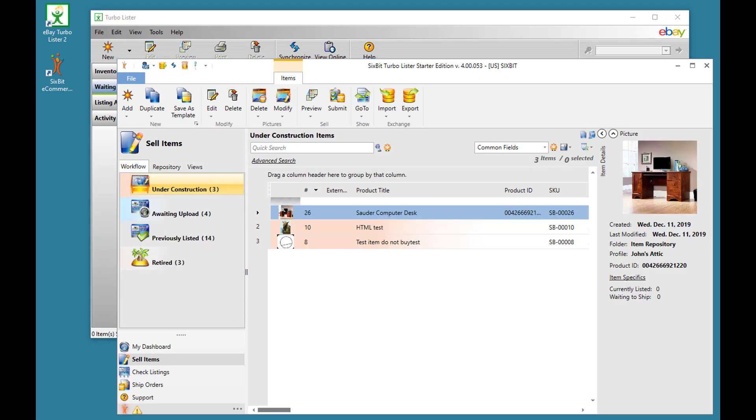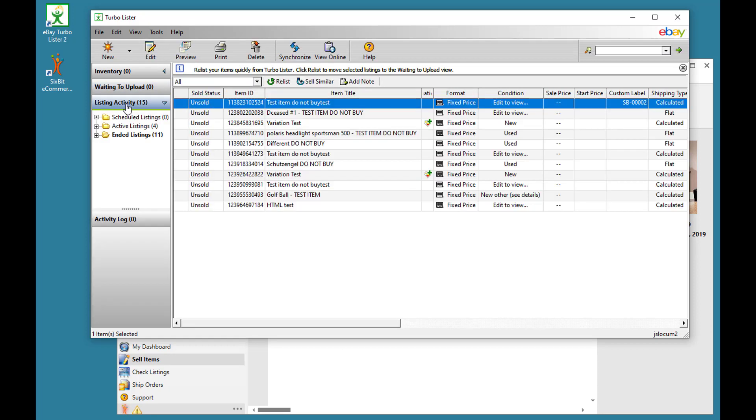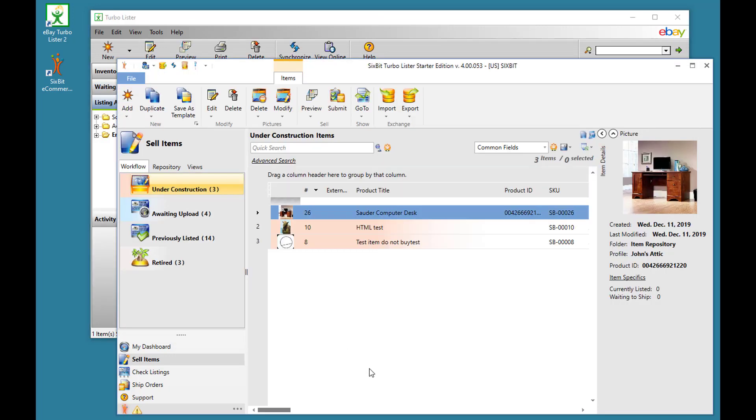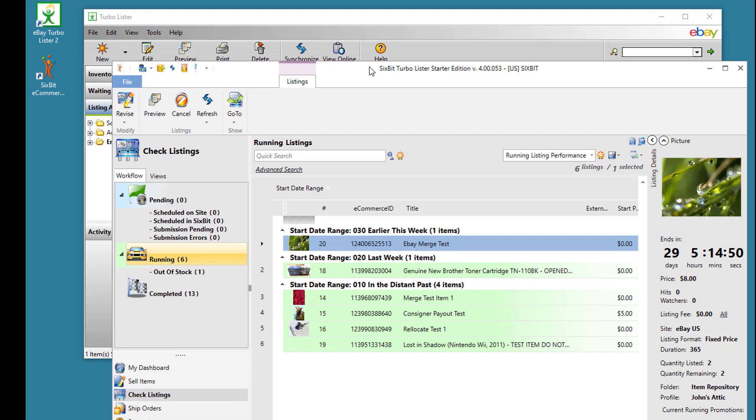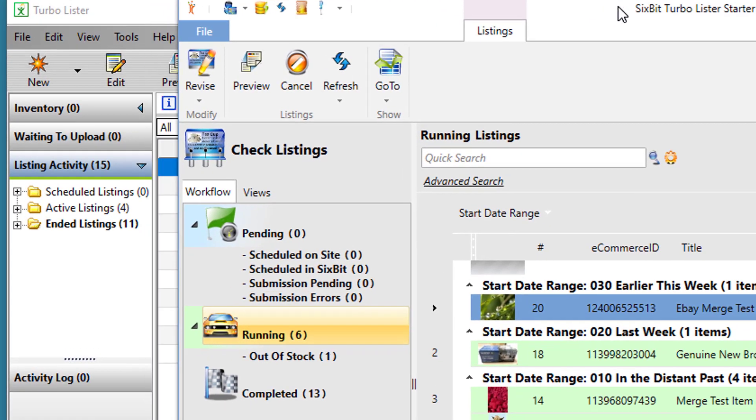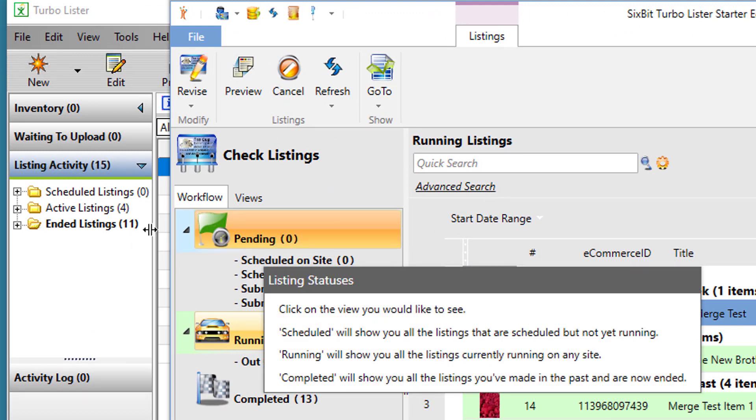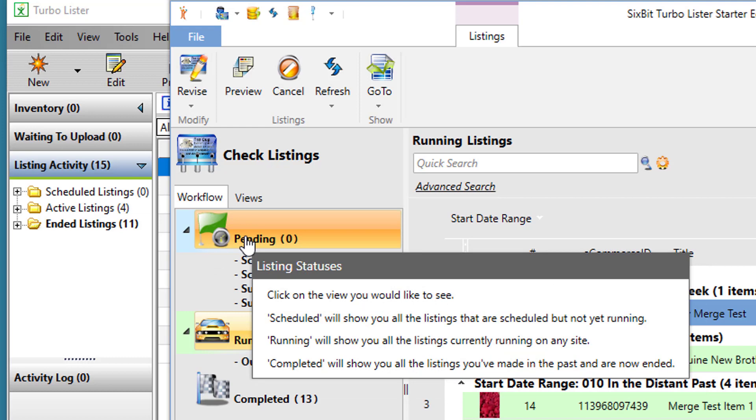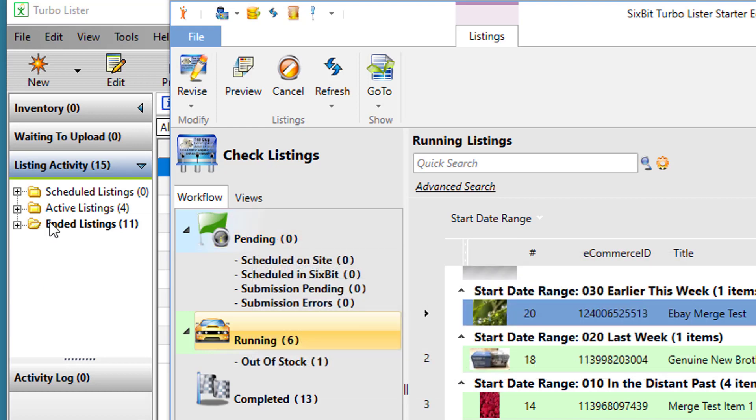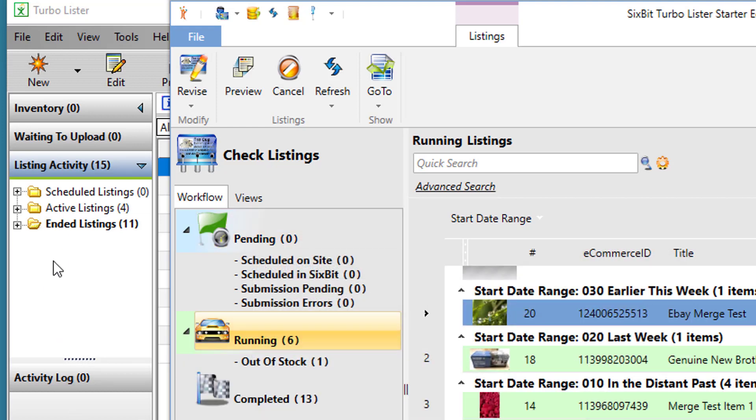So the sell items view is where you'll find the equivalent of the Turbolister inventory and waiting to upload grids, but the listing activity grid can be found in the check listings mode in 6-bit. You'll see that the workflow view in check listings shows the same stuff you get in Turbolister, just with different names. So the scheduled listings in Turbolister are under pending in 6-bit, active listings are under running in 6-bit, and ended listings are under completed.